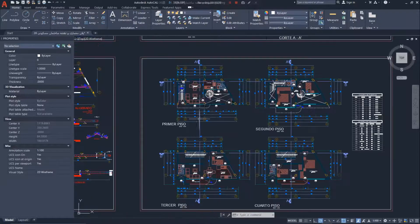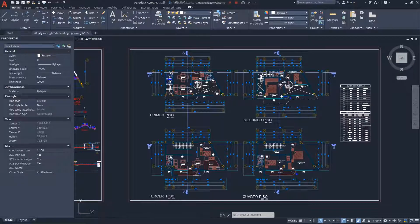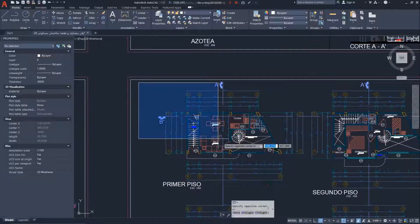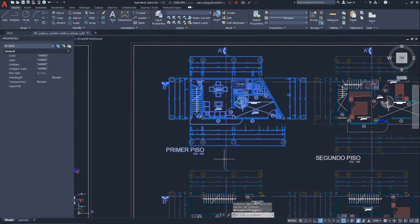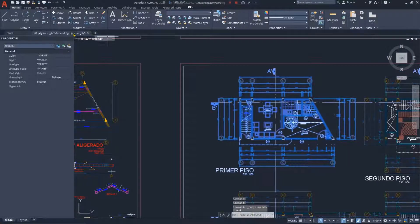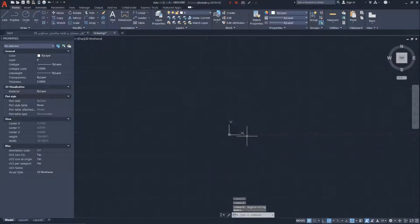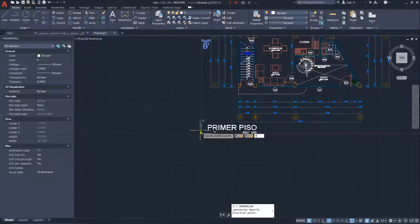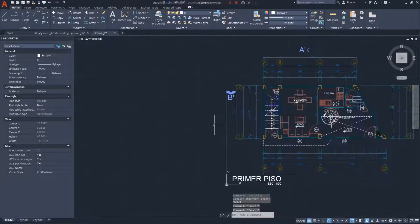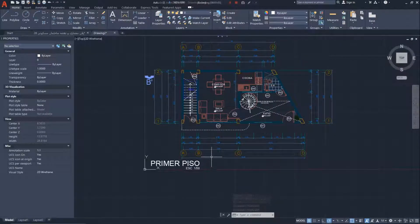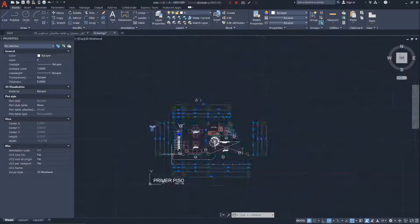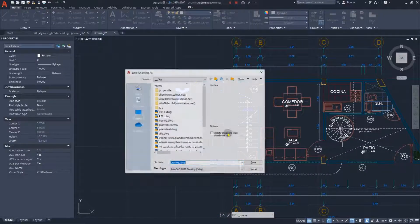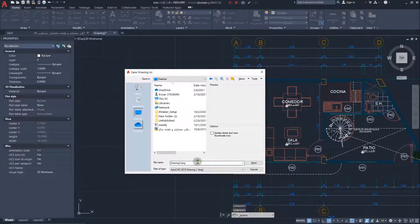When you have different plans, the first step is to save each plan in a separate file. For the ground floor, select the elements, press Ctrl+C, create a new file, press Ctrl+V, and save it as a new DWG file. The coordinates are not critical for a small project since you can align according to walls and grids. Press Ctrl+S to save.